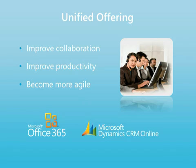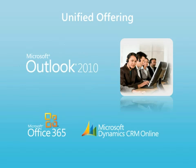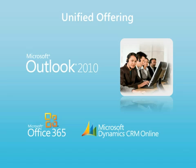In this video, we'll demonstrate how to leverage the integration between Microsoft Office 365 and Microsoft Dynamics CRM Online to improve corporate collaboration, staff productivity, and make your organization more agile. We're going to use Microsoft Outlook, which is included in select Office 365 offerings, to access Microsoft Dynamics CRM Online, and we'll highlight other touch points between the cloud-based Microsoft Dynamics CRM Online and Office 365 services.